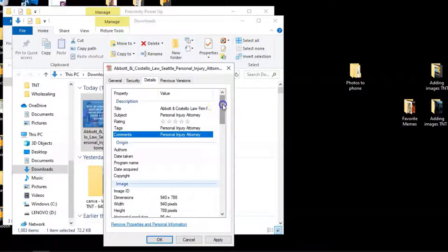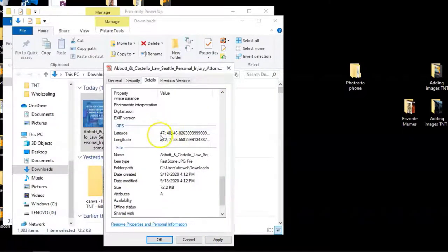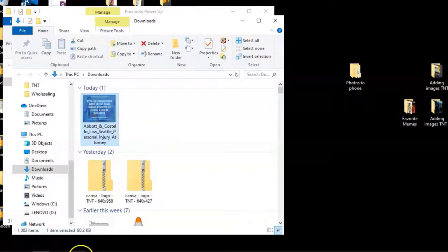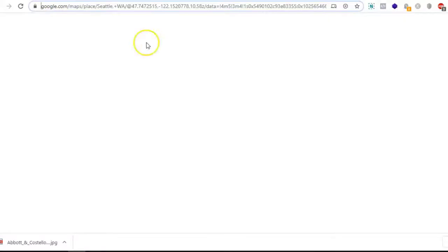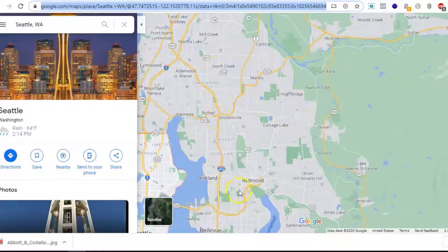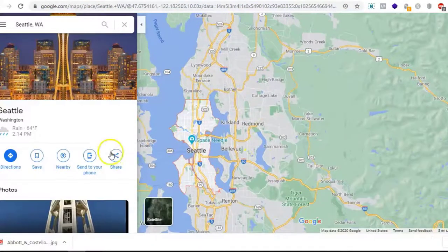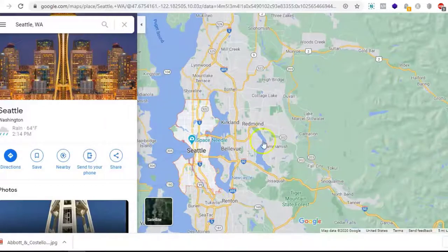Scrolling down in Properties, you can see the latitude and longitude. This image is now geotagged — not right at your business location, but at a location within your radius. That means if people are searching in Redmond or anywhere near that area, you're more likely to come up. The more images you place around the map with geotags in a radius around your business, the more likely you'll have higher visibility in those areas.